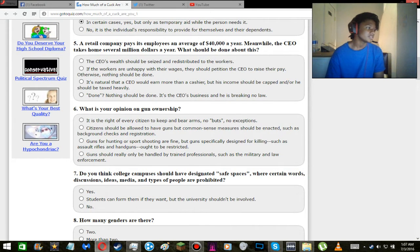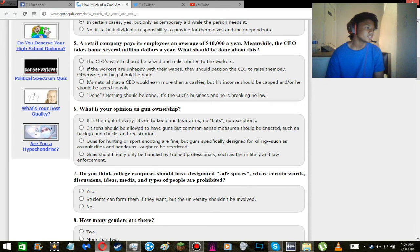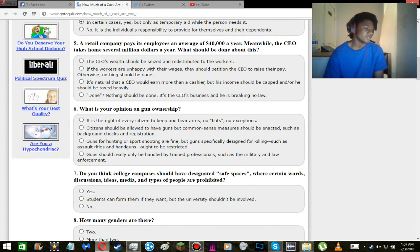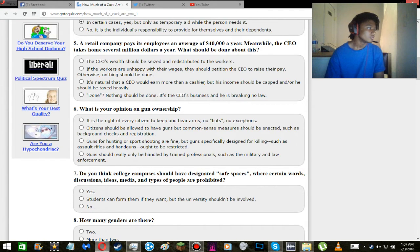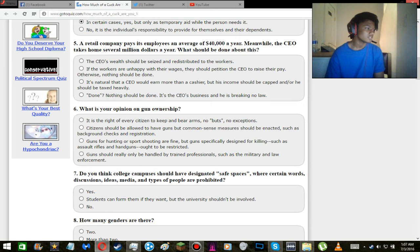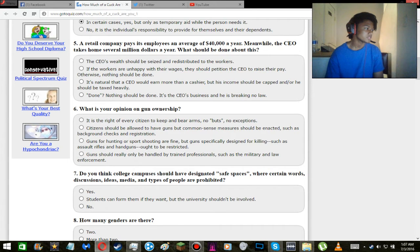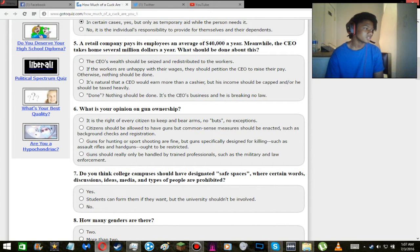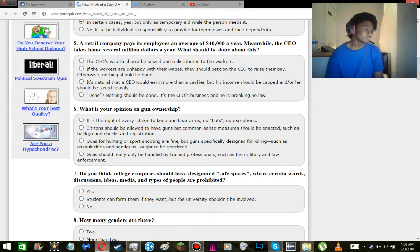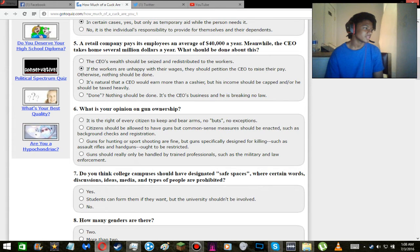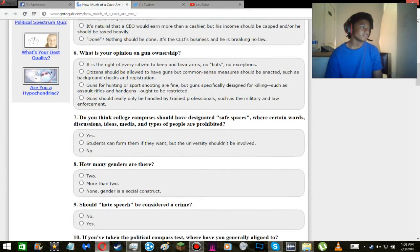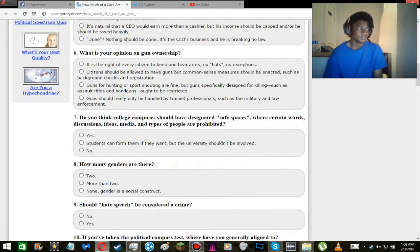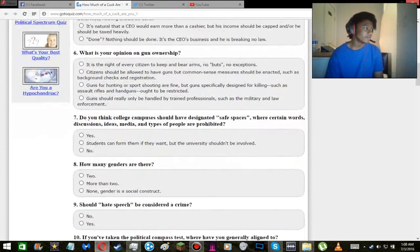Alright, so a retail company pays its employees an average of 40k a year. Meanwhile, the CEO takes home several million a year. What should be done about this? 40k is livable, it's totally livable. It's not the best life in the world, but 40k is middle class I believe. CEO's wealth should be seized and redistributed to the workers? I don't know about all that. I'm kind of in between these two. Yeah, that's what I would say, like if anyone's complaining, then fix the complaints. But other than that, you know, if everyone's cool with it, then fine.